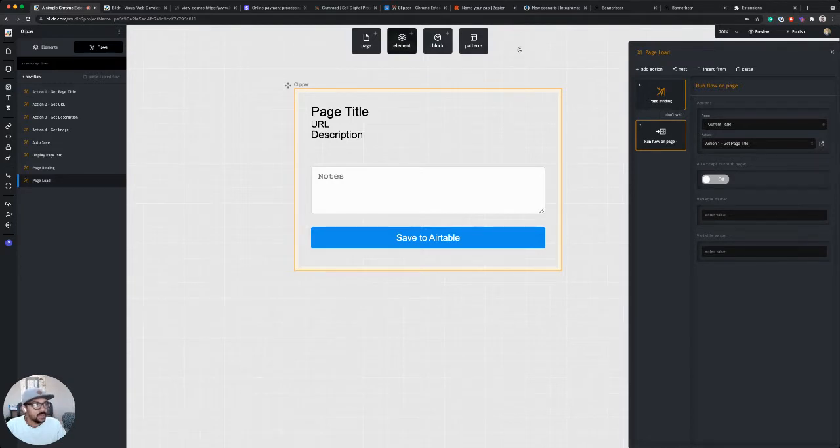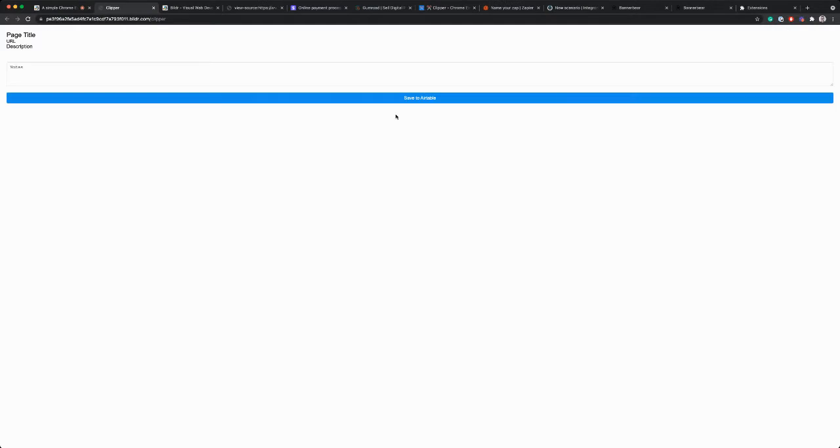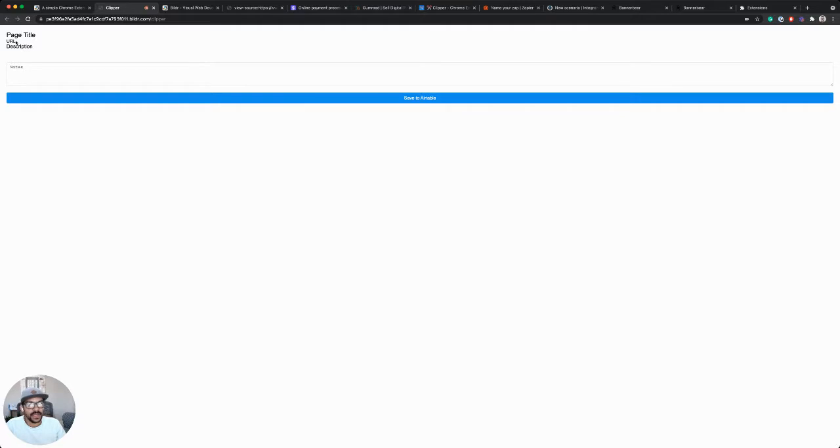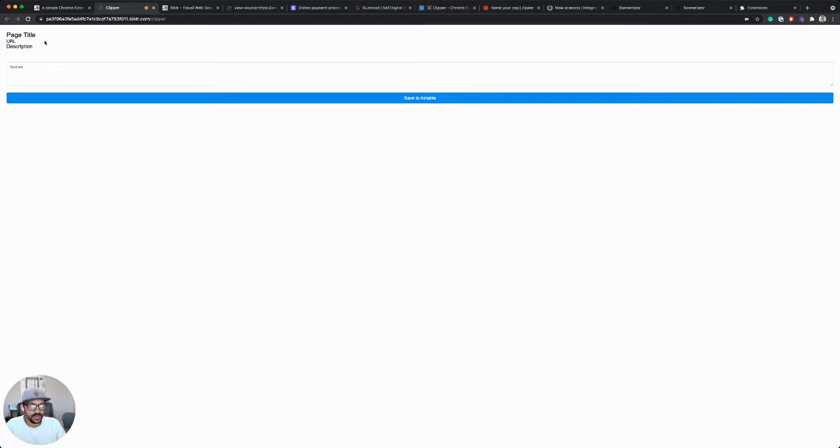Now in Builder I can preview this. So if I click the preview dropdown, it'll run my page, but you'll notice that it's not actually pulling or populating any information. It needs to actually be a Chrome extension in order to have access to the web page to do that.